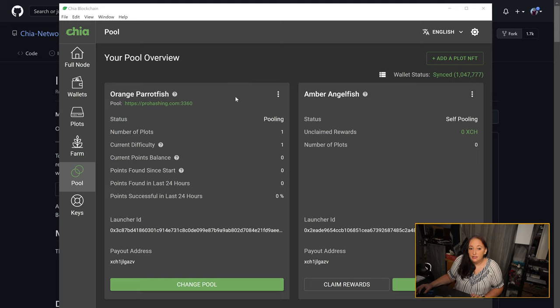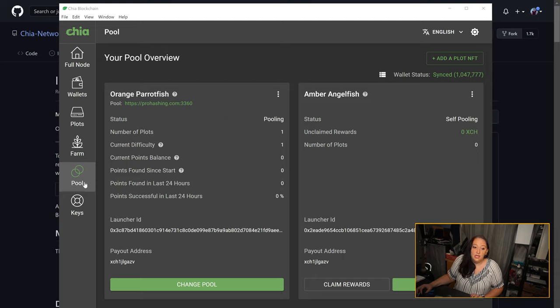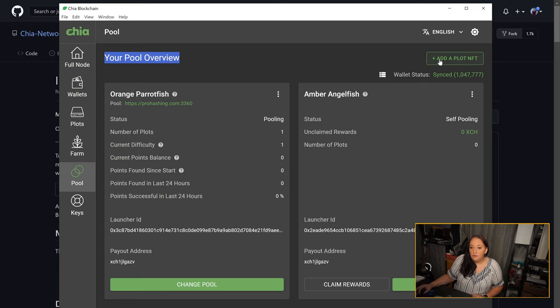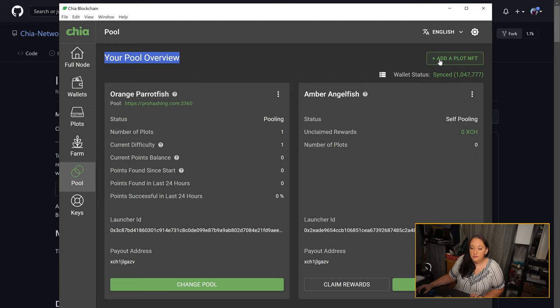Once you've all synced up, you have your Chia from your faucet, and you're ready to go, you can click on pool. This will bring you to your pool overview. You will most likely see a big green button in the center, but I've already added my plot NFTs, so I'm going to come over here and show you how to add one.